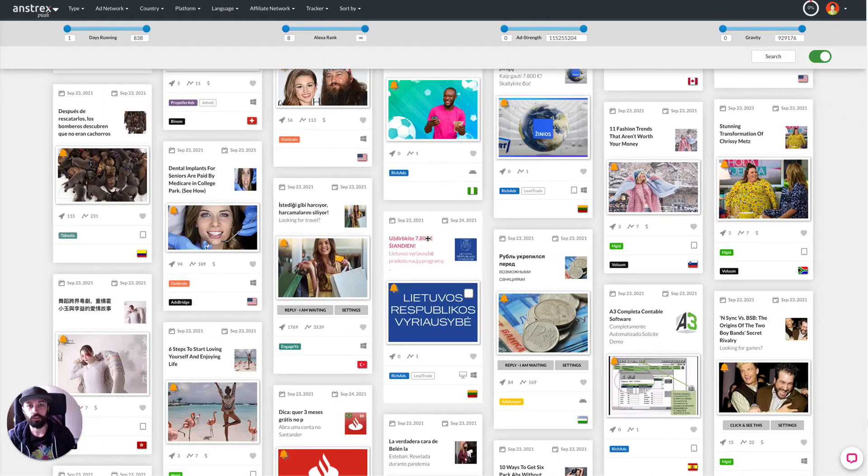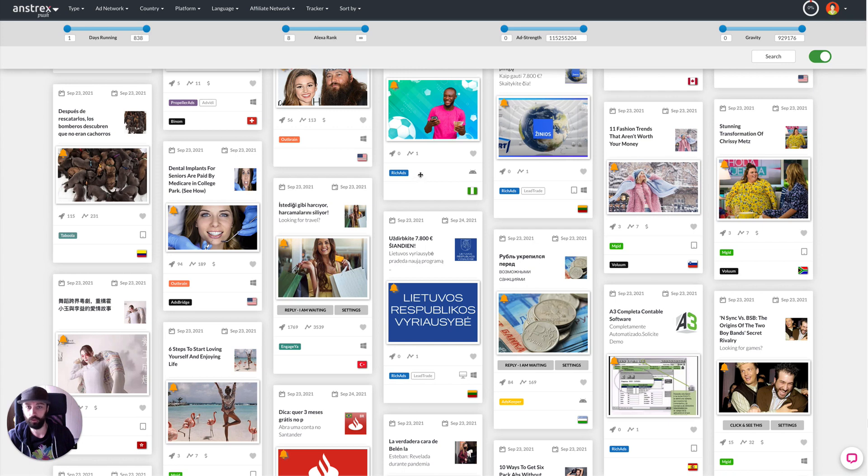In this video I'm going to show you how to quickly identify the most common words used in 100 push ads.